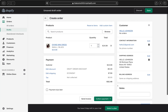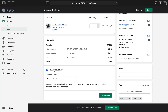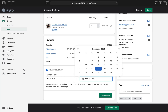Once your draft order is set up, you can either Collect Payment right now or Send an Invoice so your customer can pay via a secure checkout link. If you're not ready, click Save and come back later. If payment isn't due now, check the 'Payment is due later' box and select a payment term: on receipt, within 7, 15, or 30 days, or a fixed date.